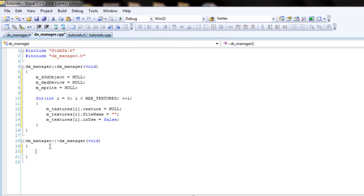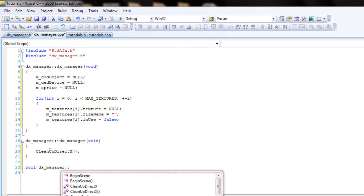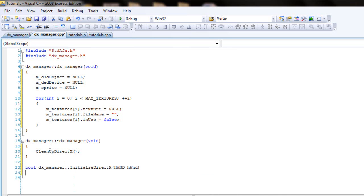Inside the destructor, we just call the cleanup directx. We haven't worked on that file, but we will. Okay, for the first function we'll be working on is the initialize directx. So let's call it real quick. Initialize directx. Inside here,